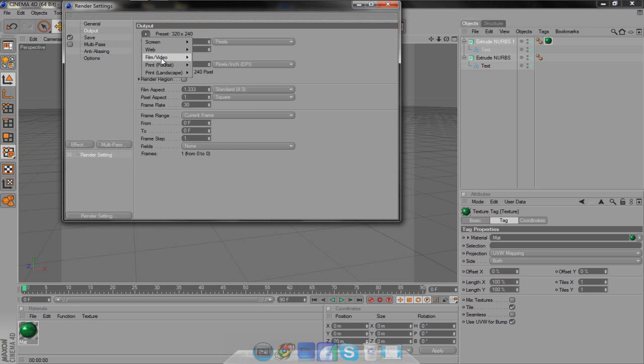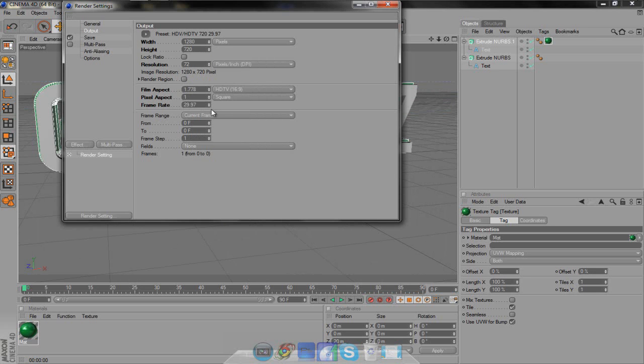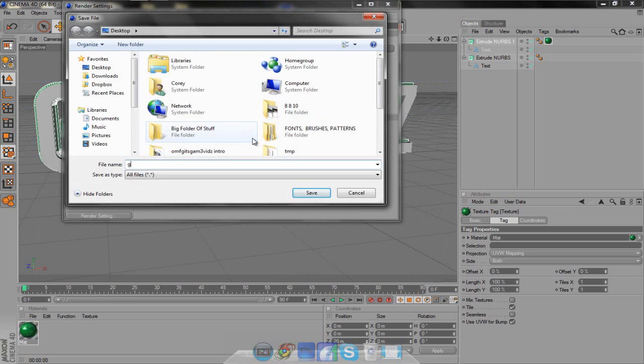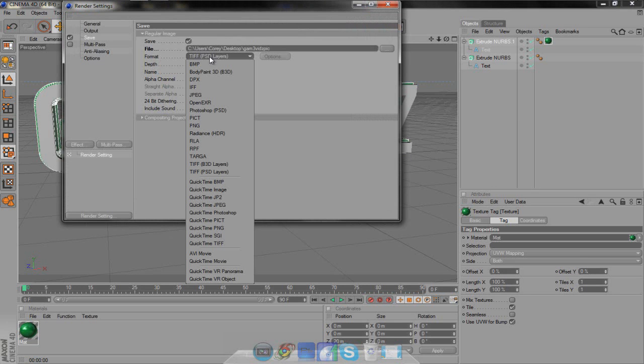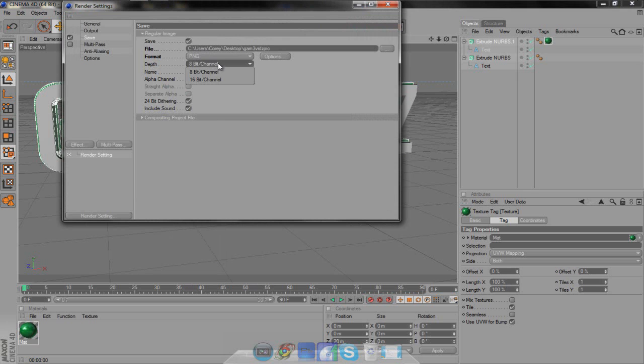Go to output and change the preset to film and video, then HDV HDTV 720 29.97. That's what I save it as. You could save it as 1080, but I don't have 1080 quality, so I just save it as 720. Then go to the save option and you're going to have to save a name. We're going to put GameVidsPick. Change the format from TIFF to PNG, then change the depth from 8-bit to 16-bit, and also click right here for the alpha channel. You can leave the other stuff however.